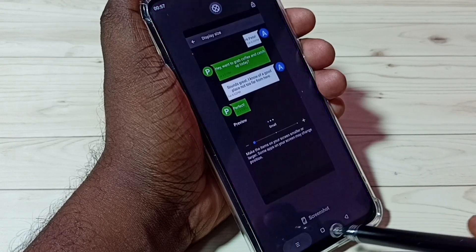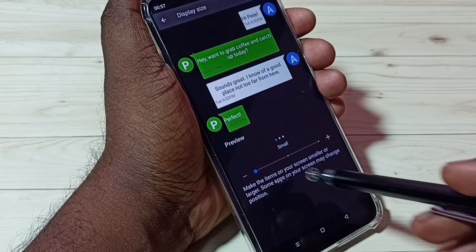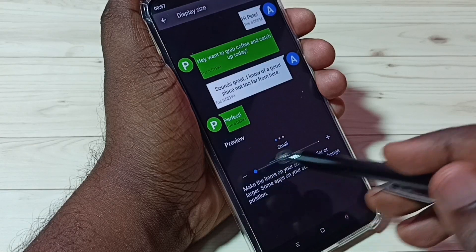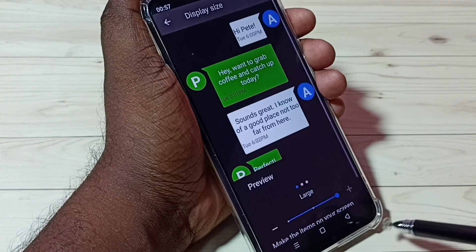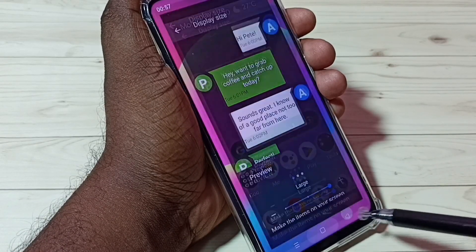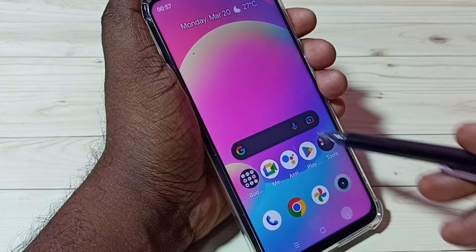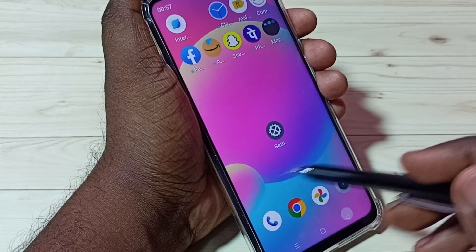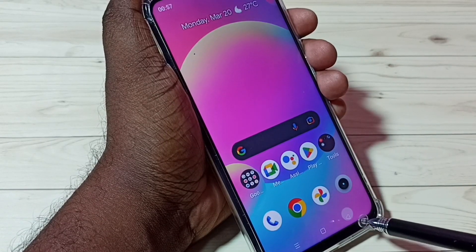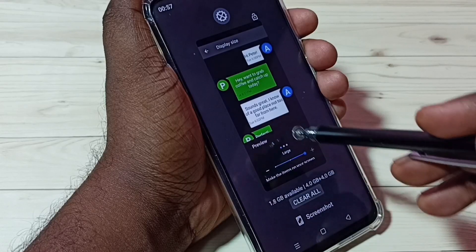Now let me change the Display Size to Large, then check the size of the icons. See, the icon size has changed. That is the difference between Font Size and Display Size.